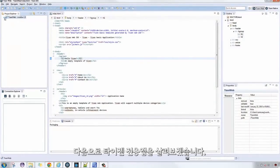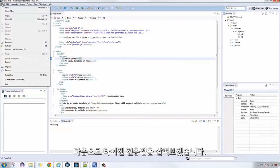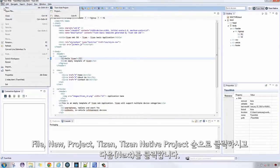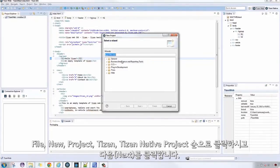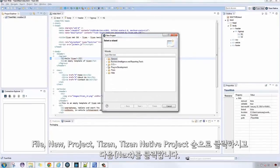Next, we're going to create a Tizen native application. Click on File, New, Project, Tizen, and Tizen Native Project, then hit Next.